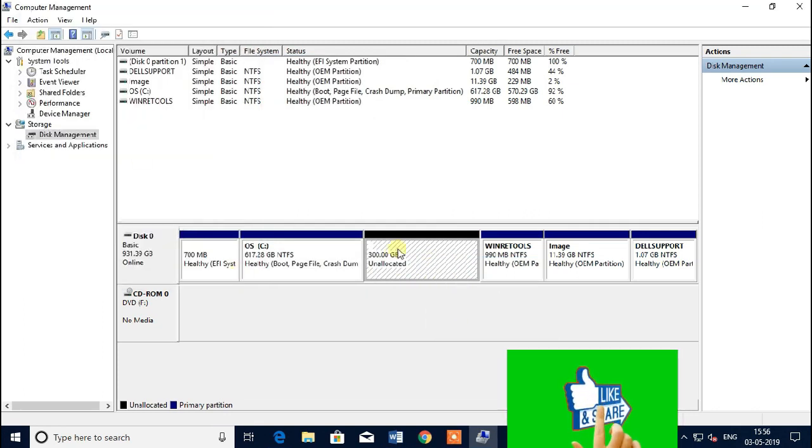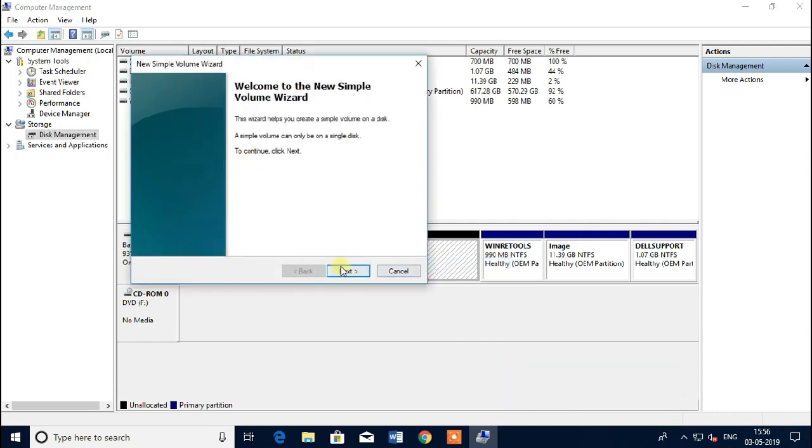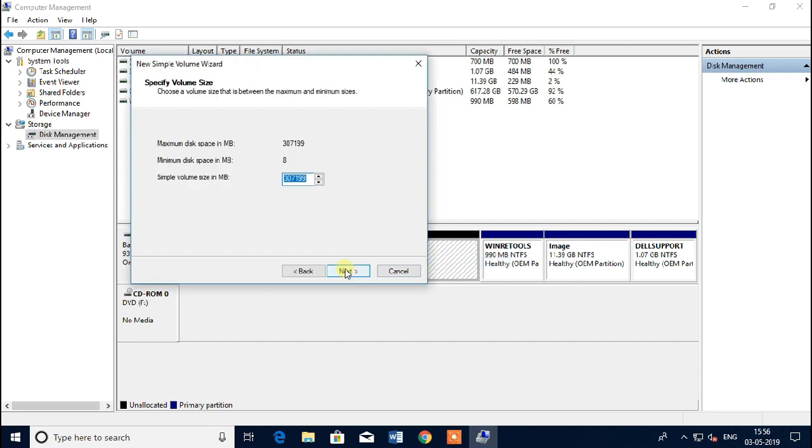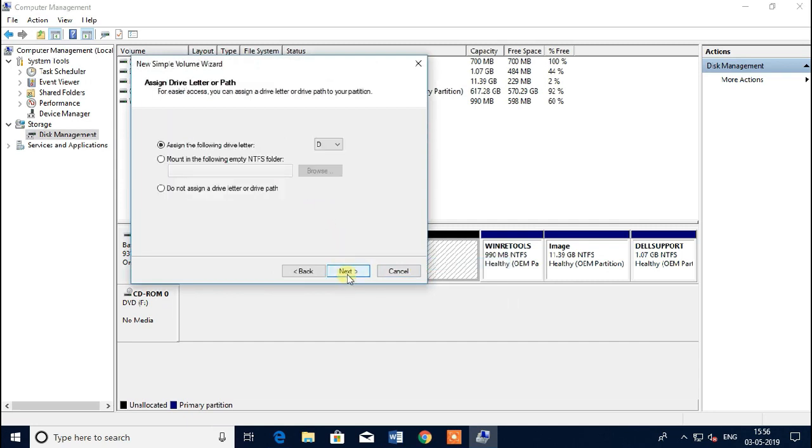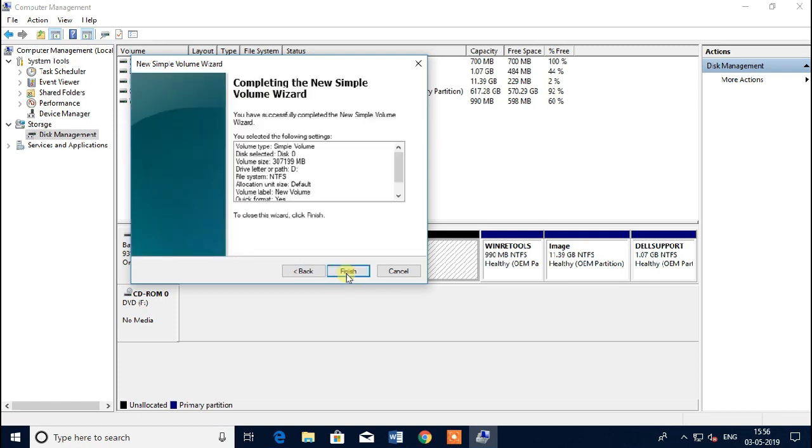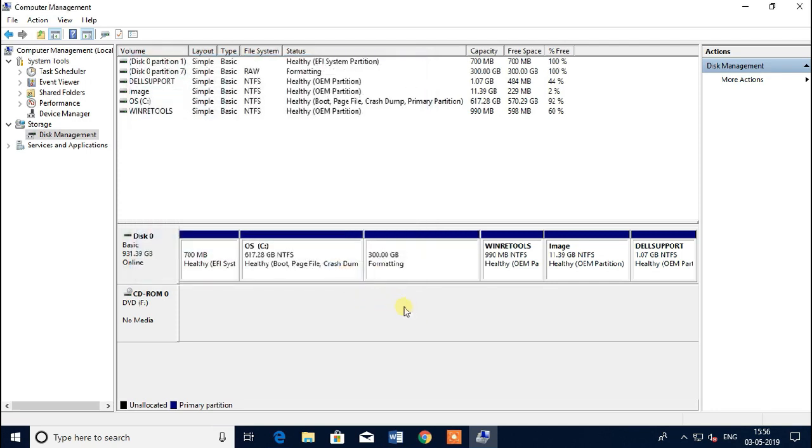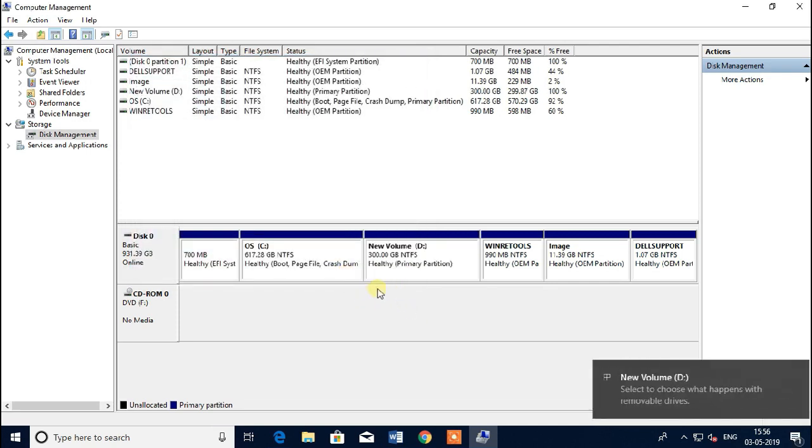Right click. Next, next, yeah here you go, next and next, finish. Yeah, it's done. You can check this PC, new volume.